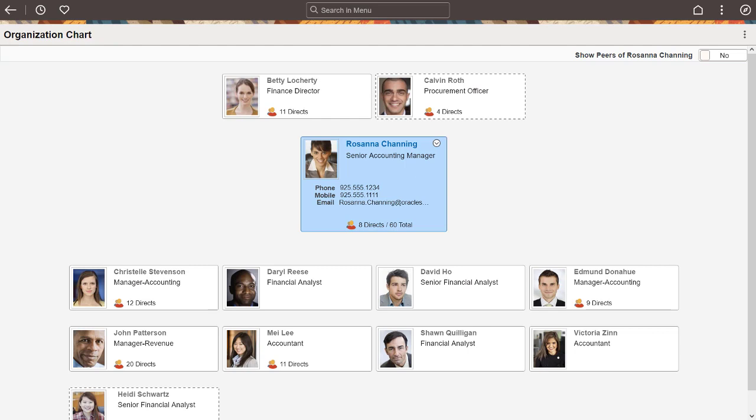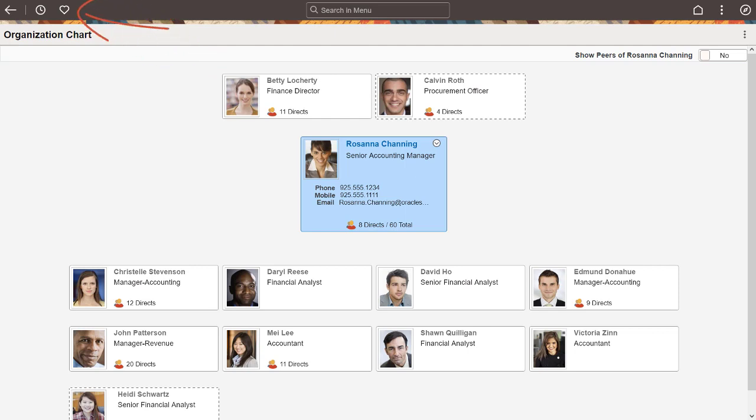The banner contains two sections: a global section at the top and a contextual section at the bottom. Common controls, such as recently visited and favorites, are now accessible directly from the global section of the banner.